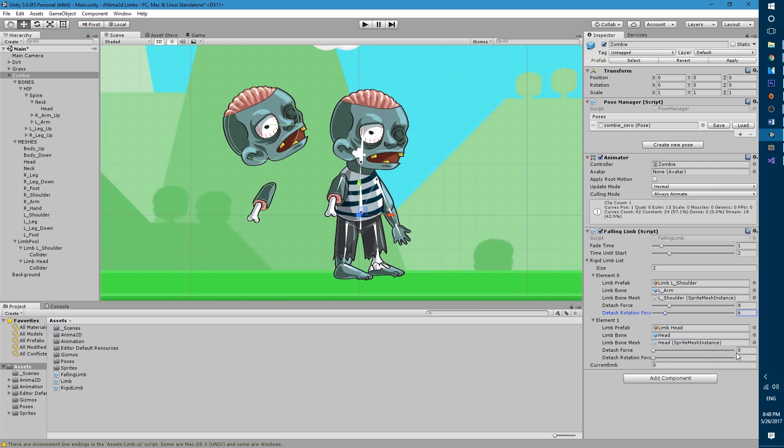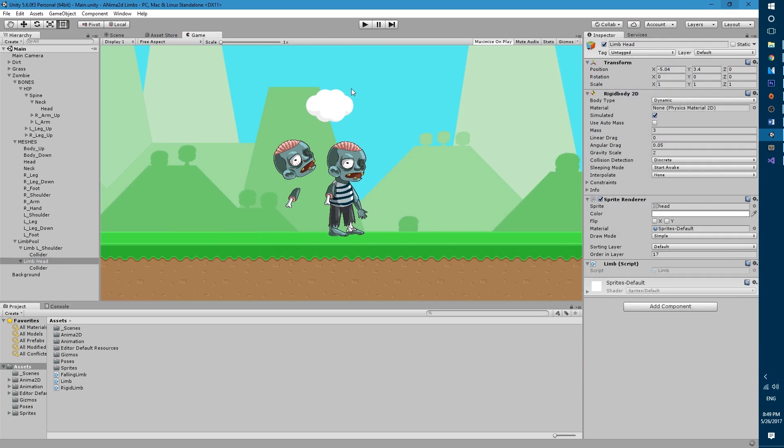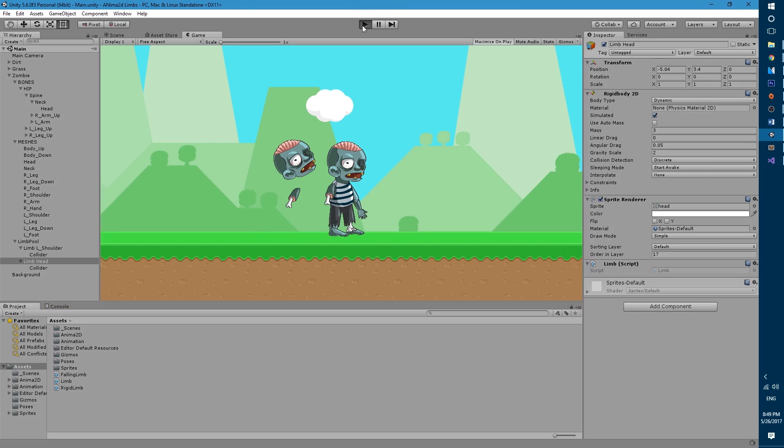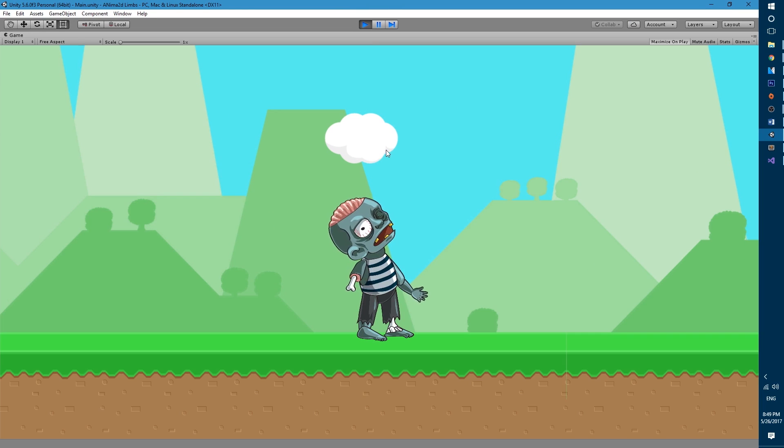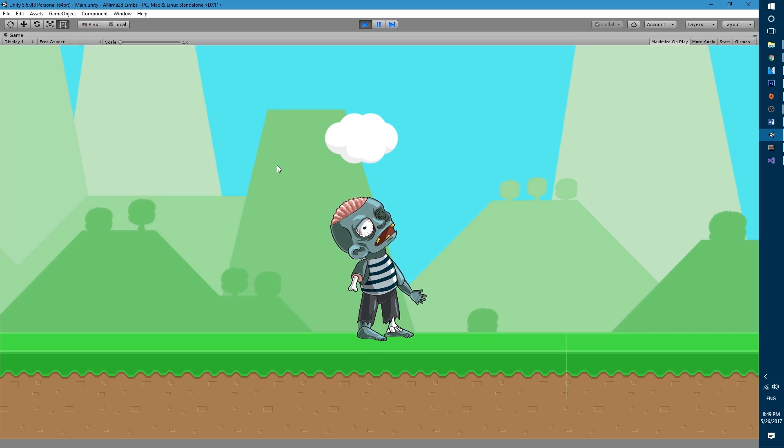Then let's do the same thing for the head. So let's drag it, then let's choose the bone, the head bone. The mesh is gonna be the head body mesh and the force I'm gonna set it to 12 and rotation to six. Let's also increase the mass of the head to three. Okay so now we're ready to test it out, let's go ahead and hit play.